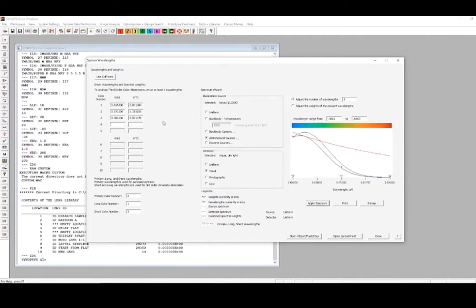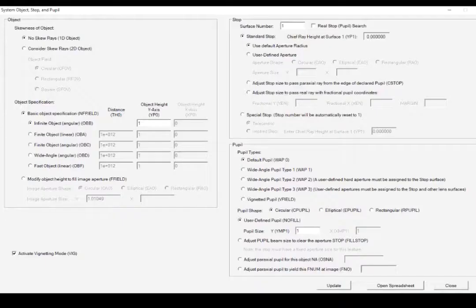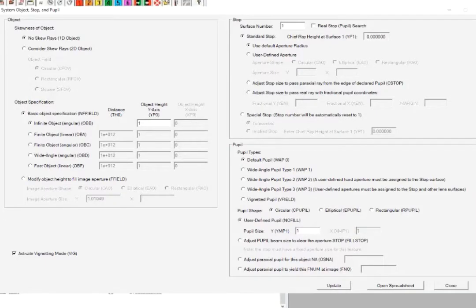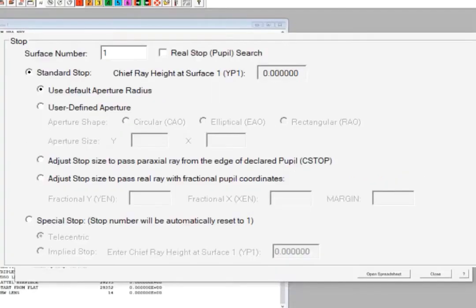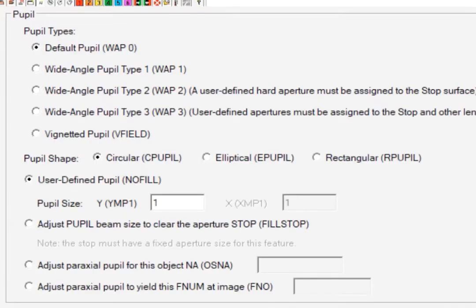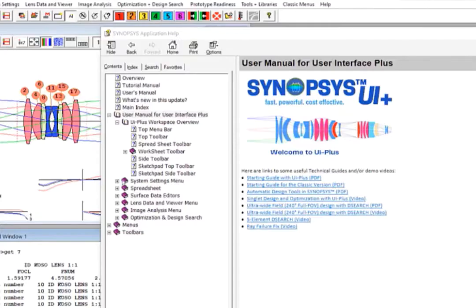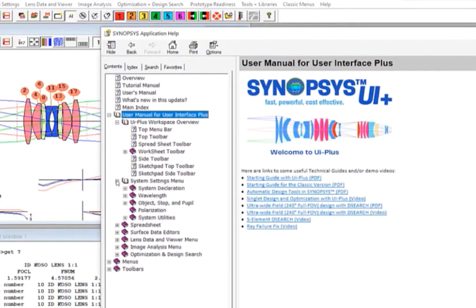In the next window, we can define the order properties of our system. Different options for the object can be chosen here, and there are unlimited possible situations in Stop and Pupil. In the help manual, you can click at the System Settings menu to read about how to use the dialog, or click the question mark in the dialog to open the help page.